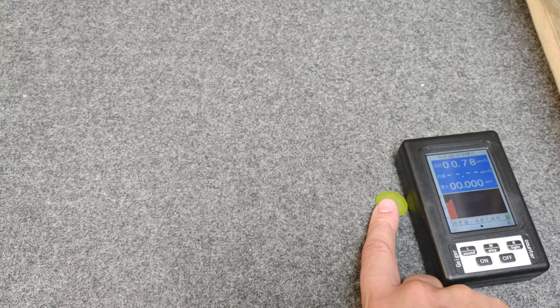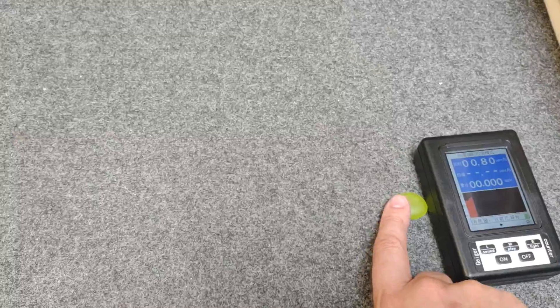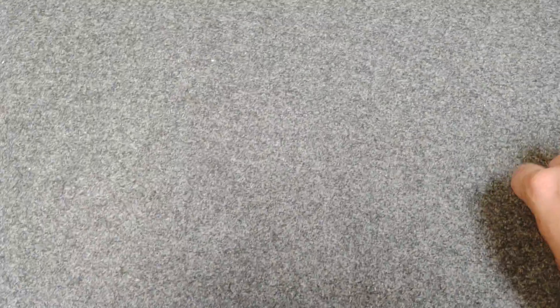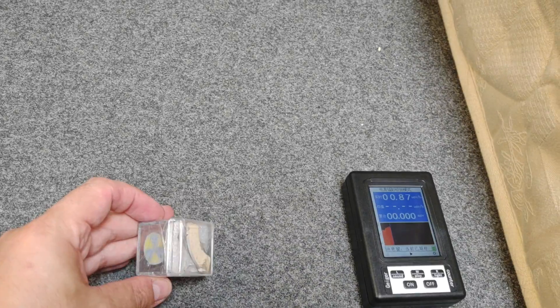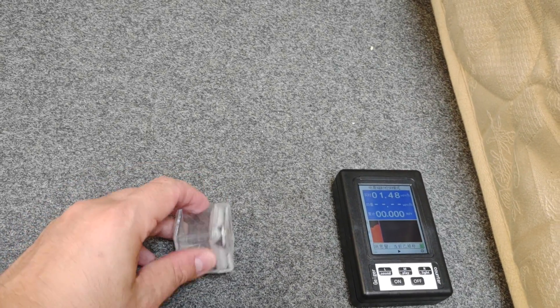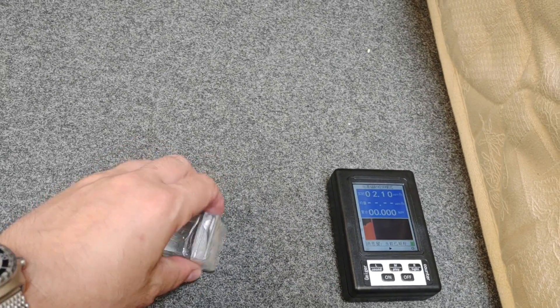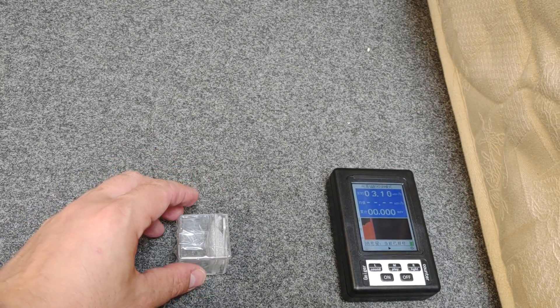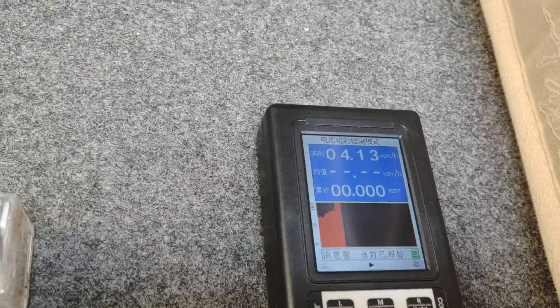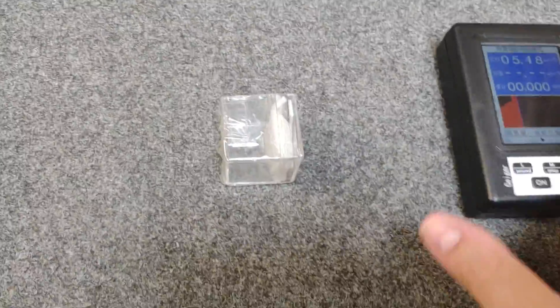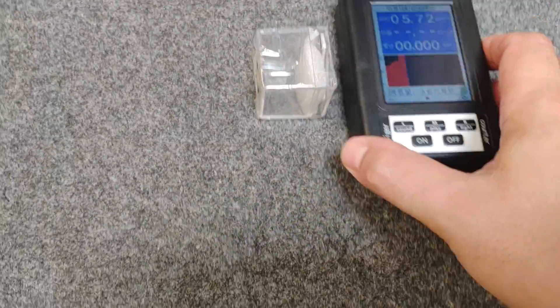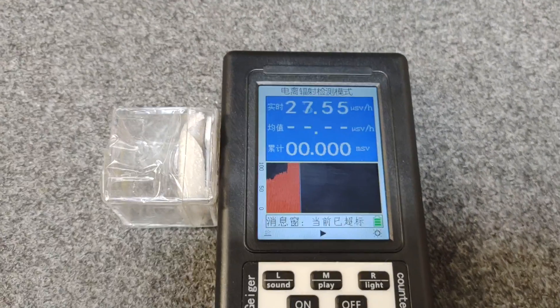That impressed me because some cheap Geiger counters can't actually pick up little bits of uranium glass like that. Let's see if we can max it out. What it's responding to is this bit of radium here, the DP60 free scale. As you can see it's ticking up on it. Let's just put that against it and see, that should go to 99.